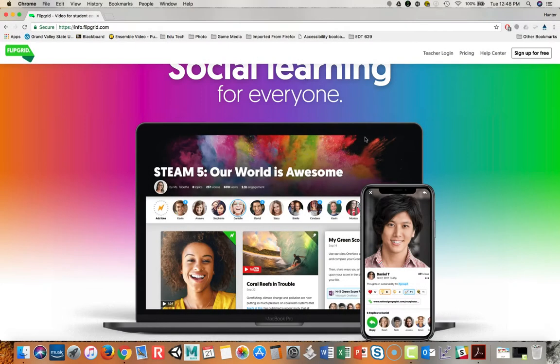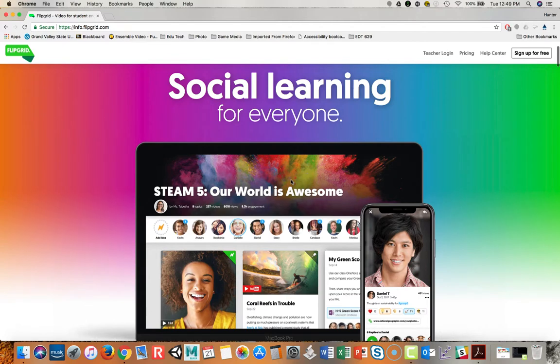Hello, my name is Hunter Bridwell and I'm a digital media developer here at Grand Valley State University. Today I'd like to show you Flipgrid.